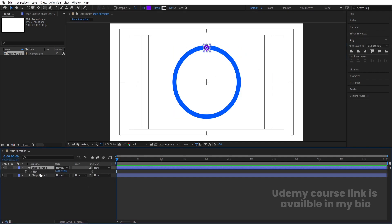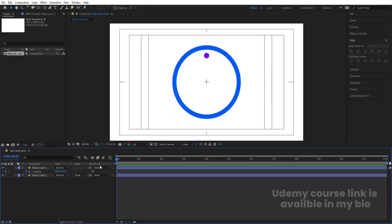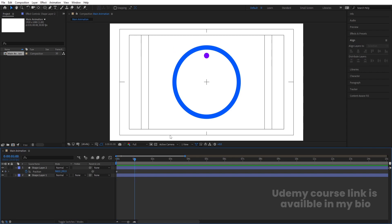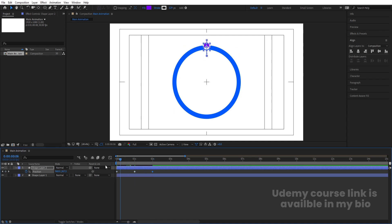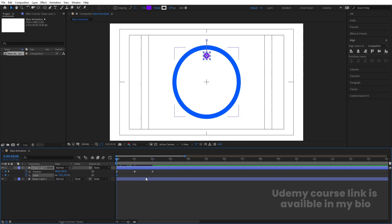Select the inner ellipse, press P for Position, and create one keyframe. Move it downward. Go to around one second and move it to the opposite position. Then go to around two seconds and copy the first keyframe — Ctrl+C, Ctrl+V. Go to the start, press S, and create a scale keyframe. Hit U to show keyframes, then go to around one second and create another keyframe.